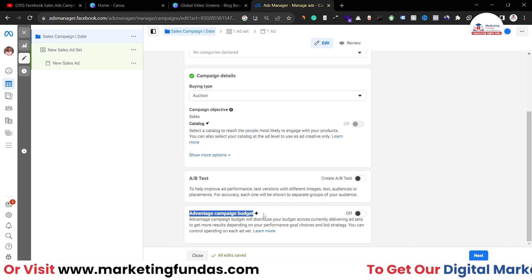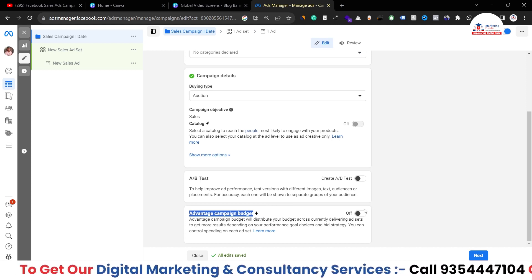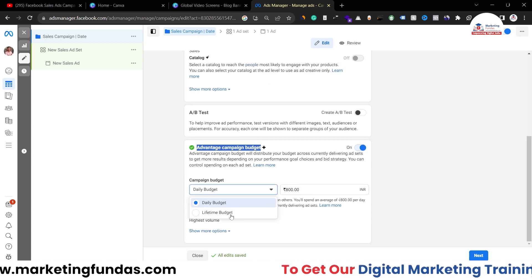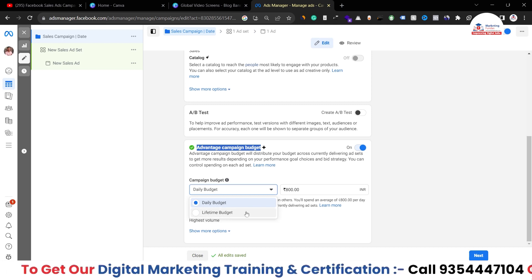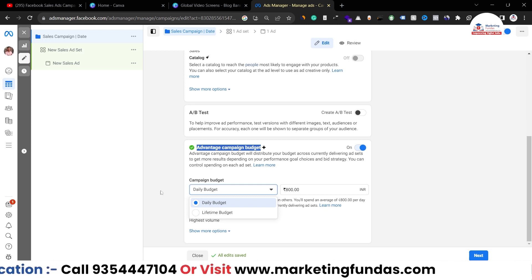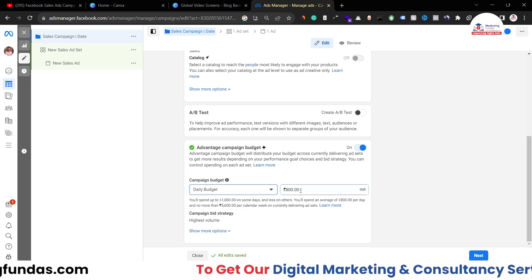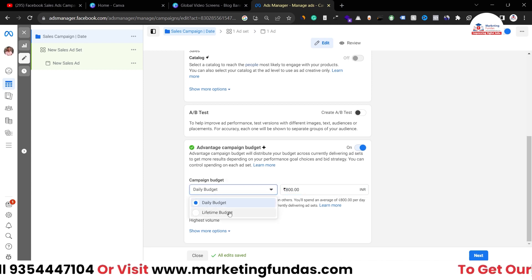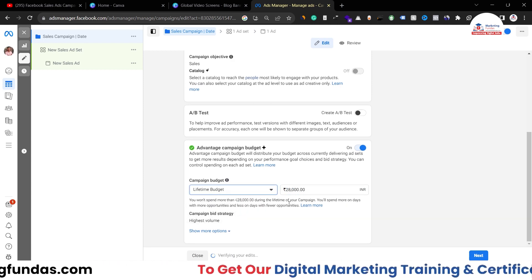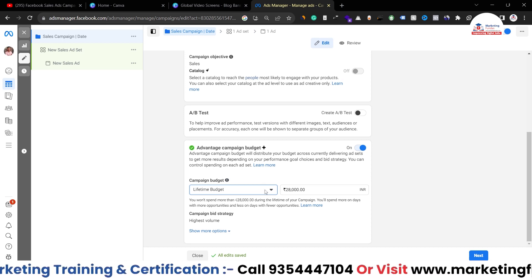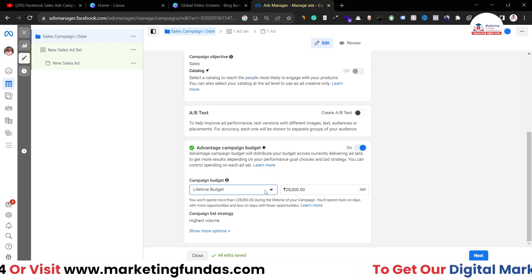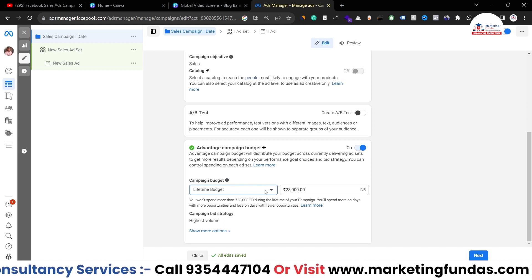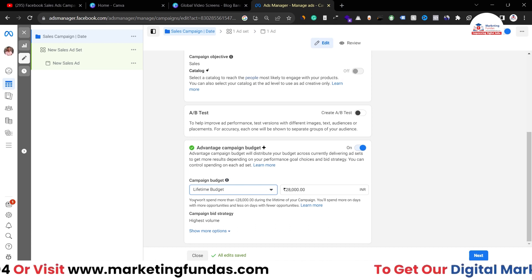Then we have Advantage Campaign Budget, also known as CBO — Campaign Budget Optimization. If you turn this option on, you get the campaign budgeting option with two choices: daily budget and lifetime budget. I'm going with daily budget and selecting 800 rupees, which is around $10 a day. I can also change it to lifetime budget. One benefit of lifetime budget is that you can specifically schedule your ad campaign — for example, run it only on Monday mornings and Tuesday evenings — scheduling on an hourly basis.